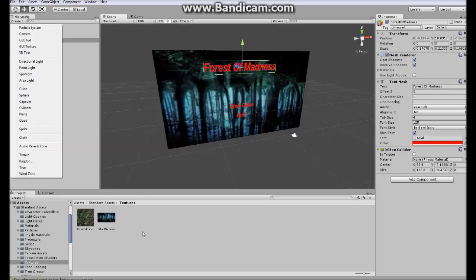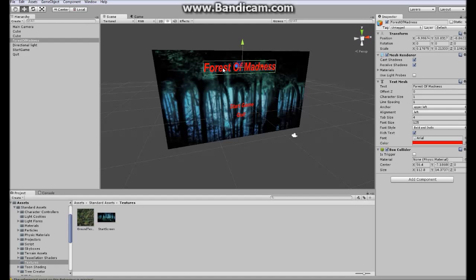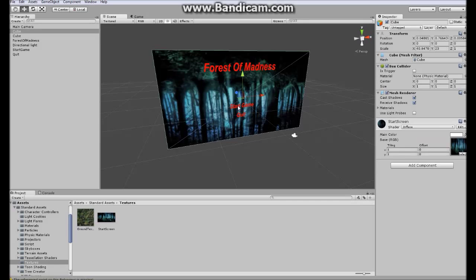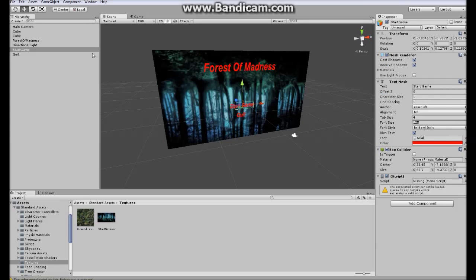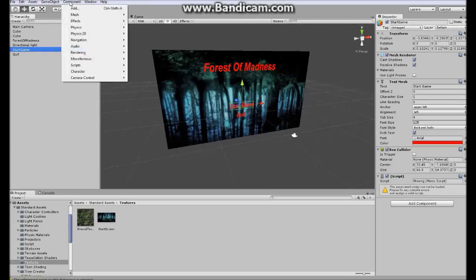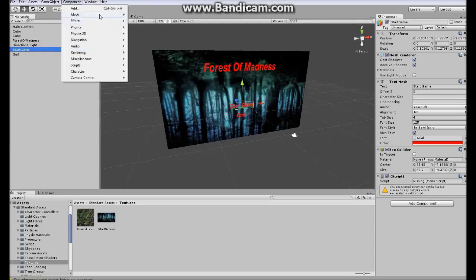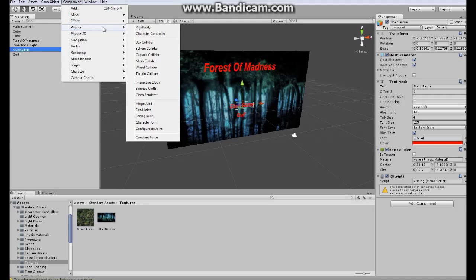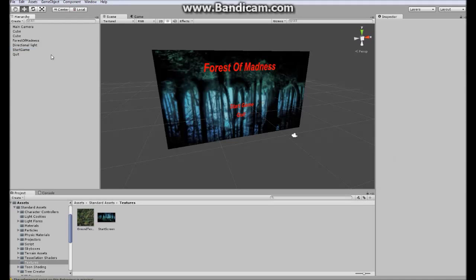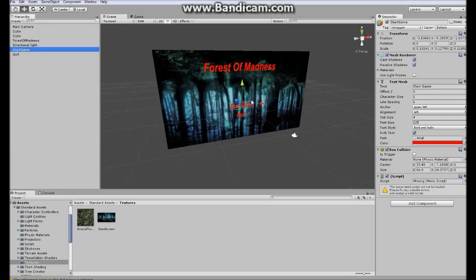When you have everything in place, what you want to do is when you have your text chosen, you want to add a box collider. I have already done it. You just go here, component, physics, and box collider.